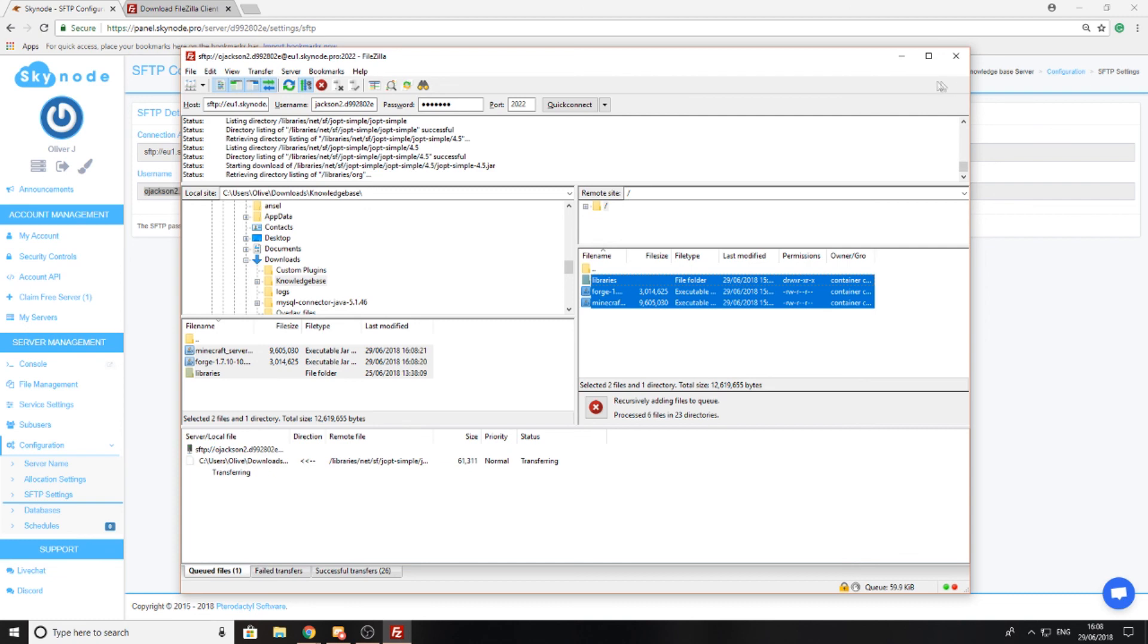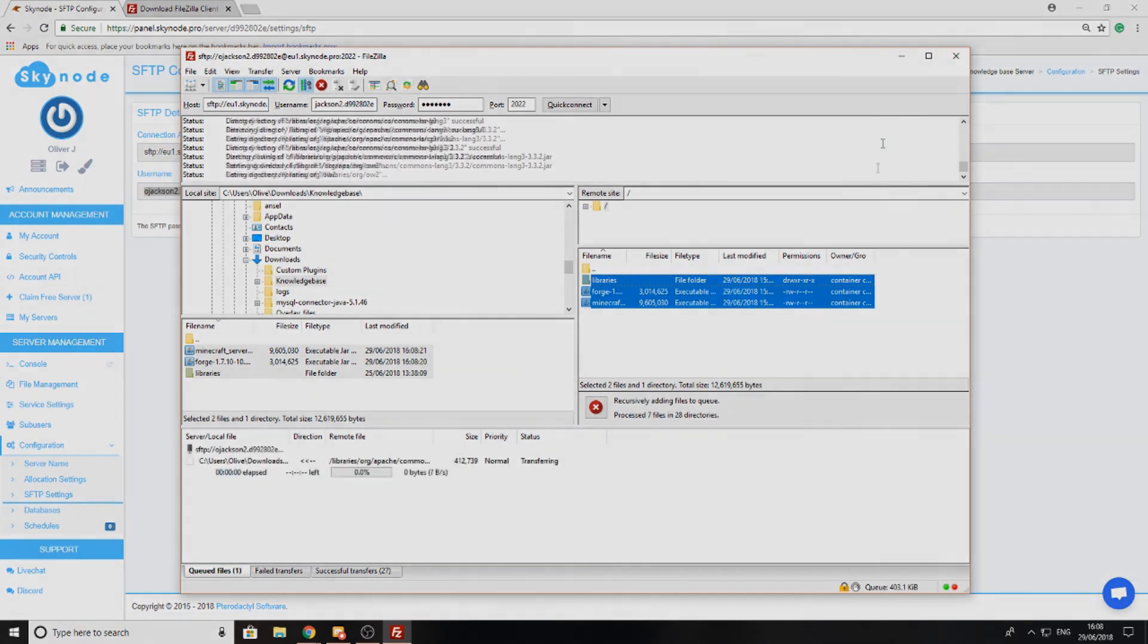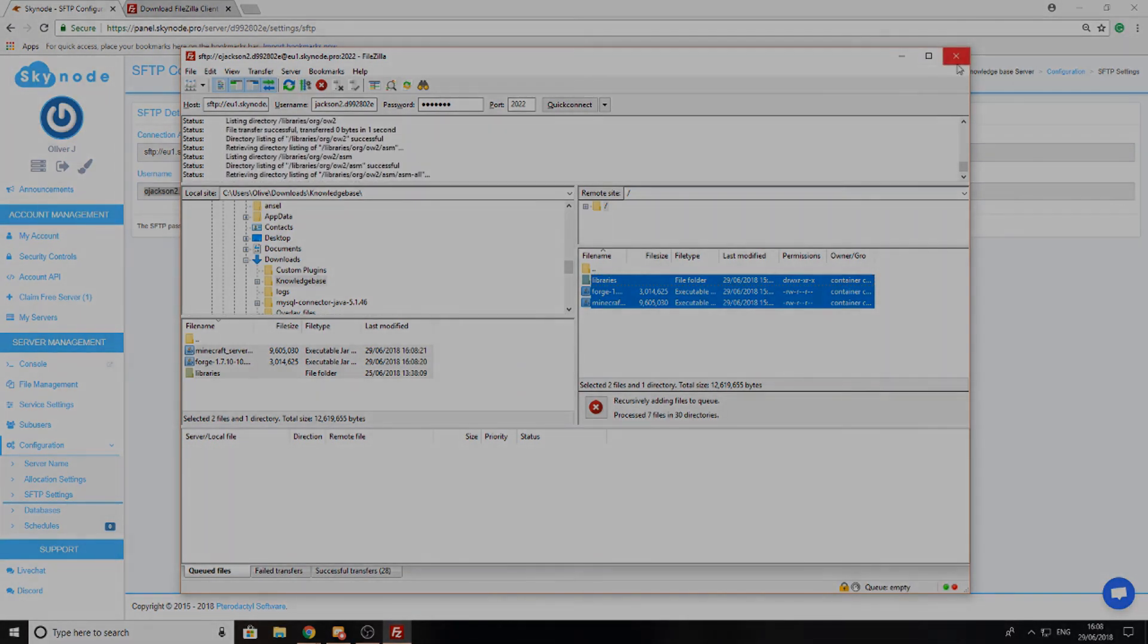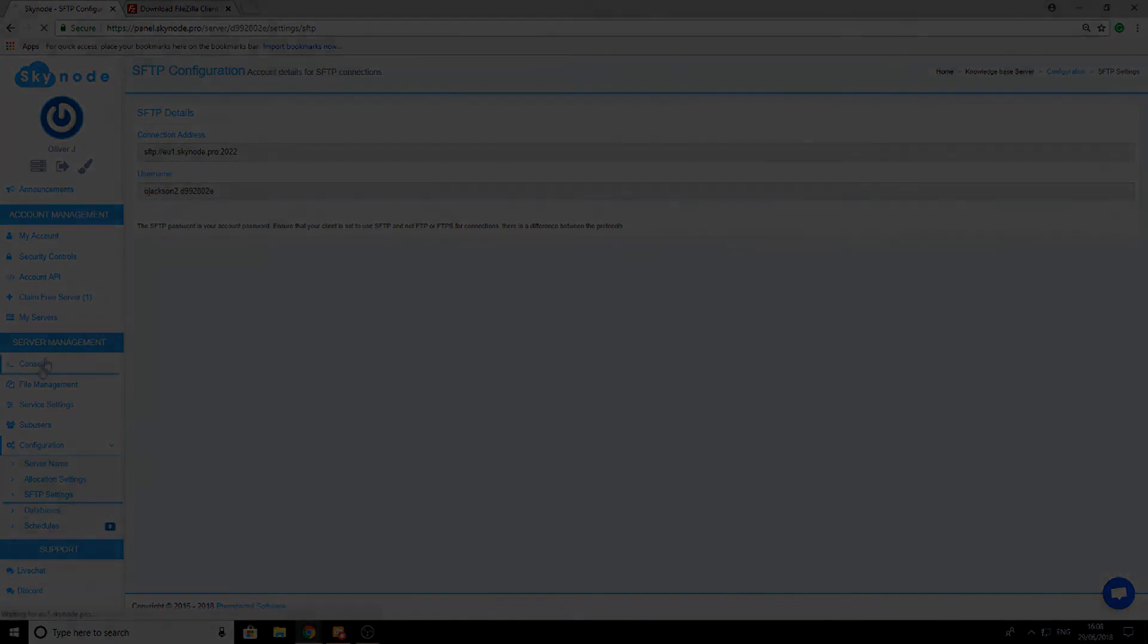So that is how you connect to SFTP, upload files, and download files. Thank you very much for watching and we'll see you in the next tutorial.